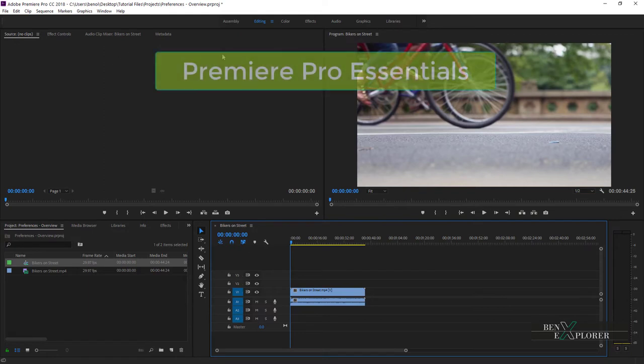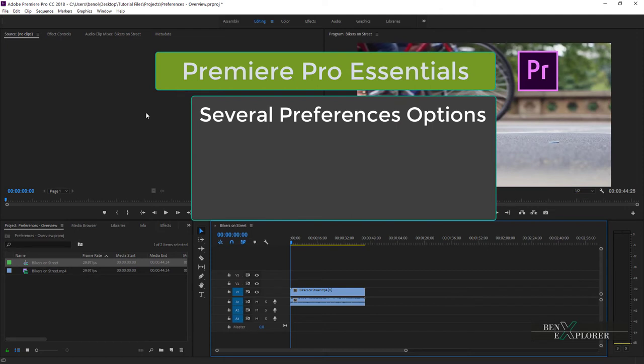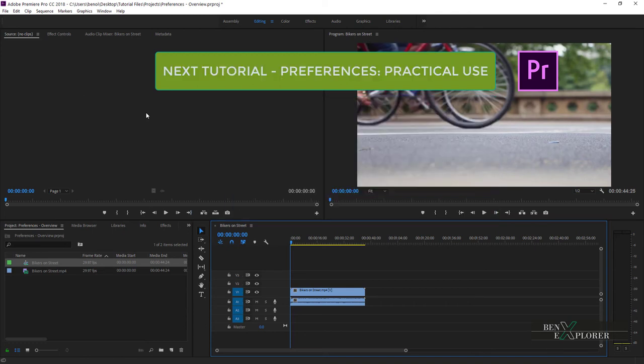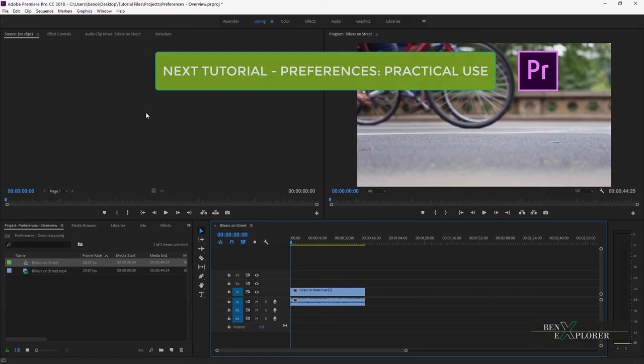In this overview, we found out that Premiere offers an endless number of options for customizing our editing experience. This is probably overwhelming at this point, but as we'll be using Premiere, it will make sense to customize the application and benefit from the various customization options. In the next episode, we will use and practice some of these settings and we will modify some of the default preferences.